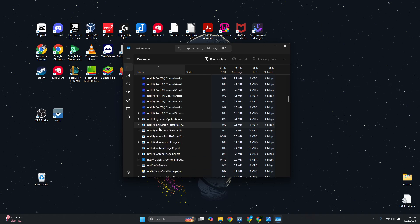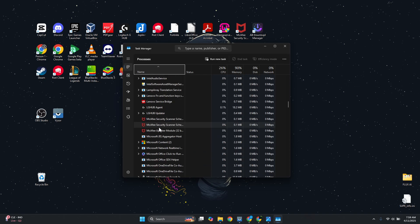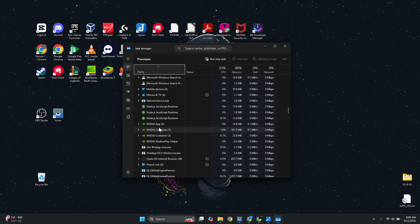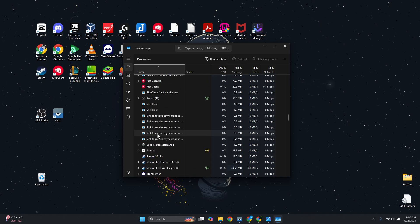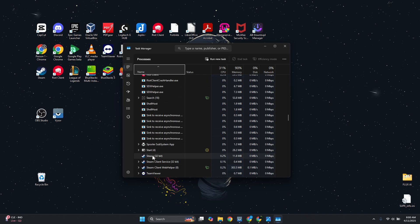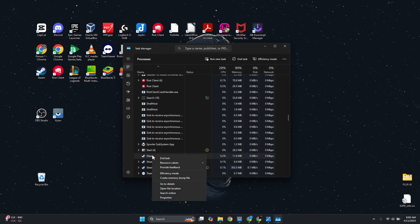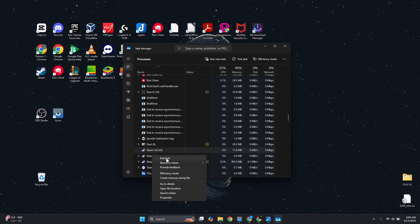Once you see Steam, you want to right-click on it, and as an example, this is Steam. Right-click on it and just click on End Task.